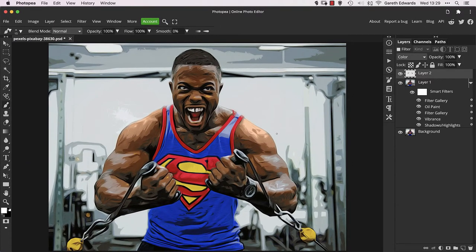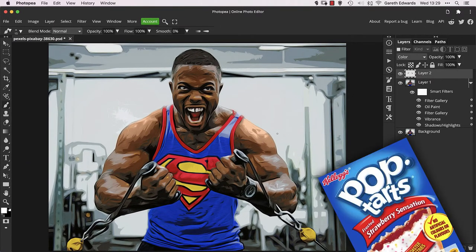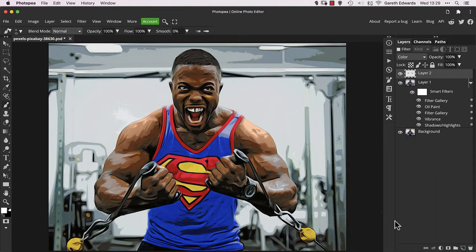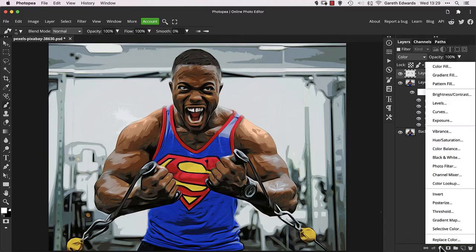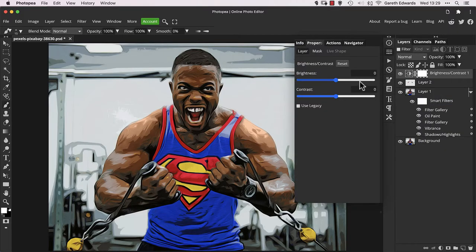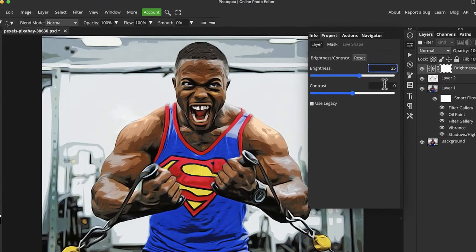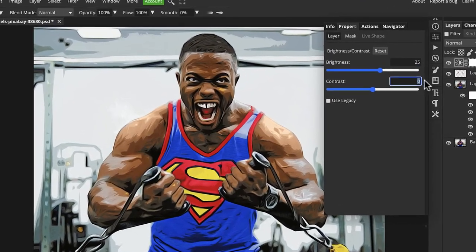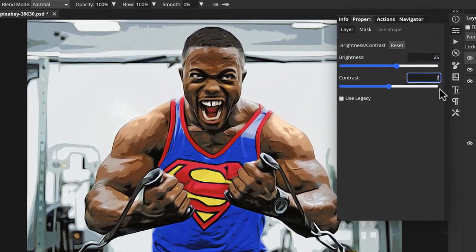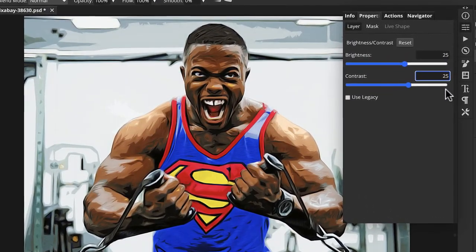Now I want to add some more pop to this image, so create a Brightness and Contrast adjustment layer. A value of 25 for each looks good for my taste — nice and contrasty with a really good pop.